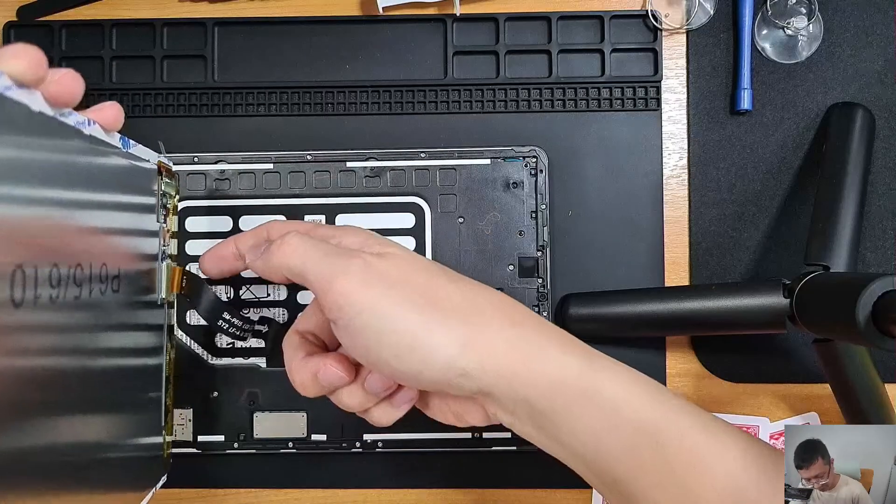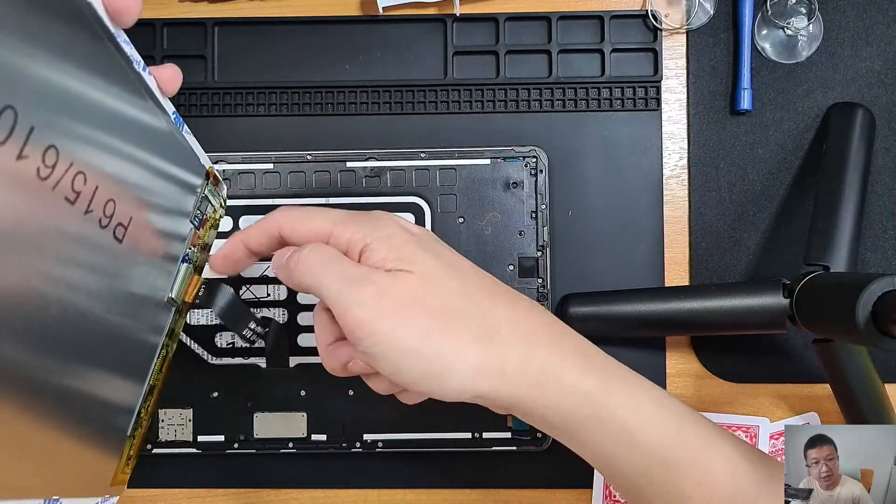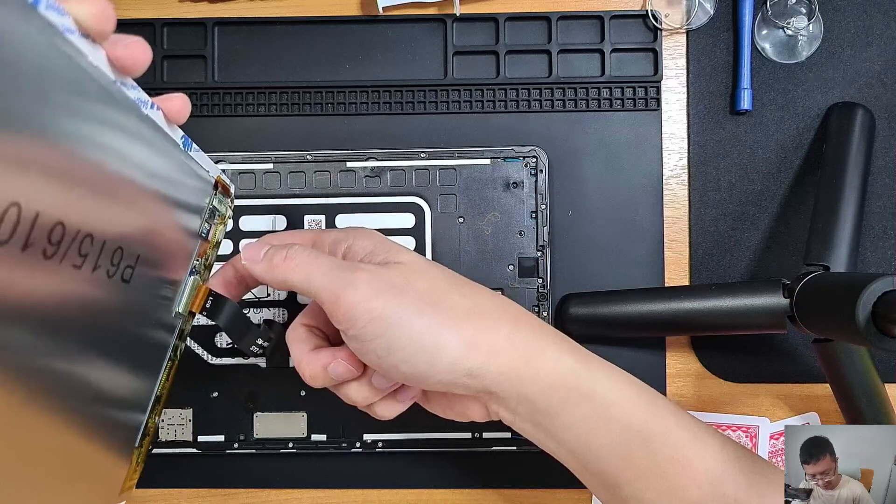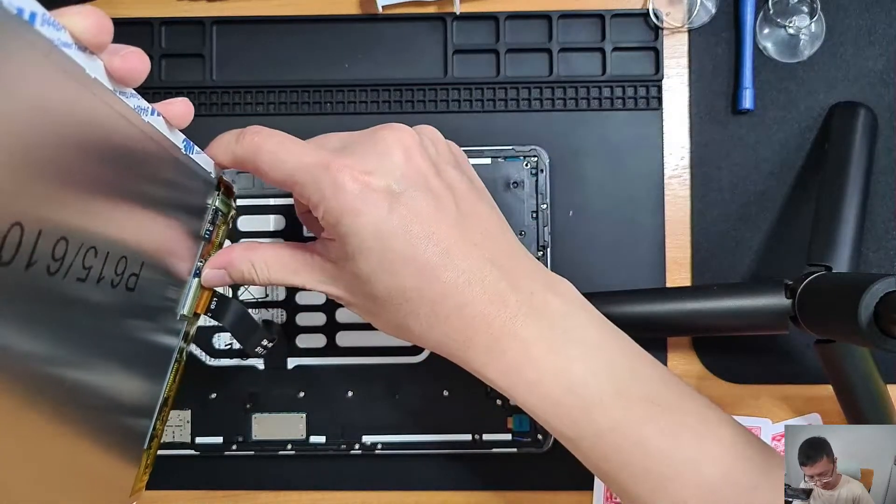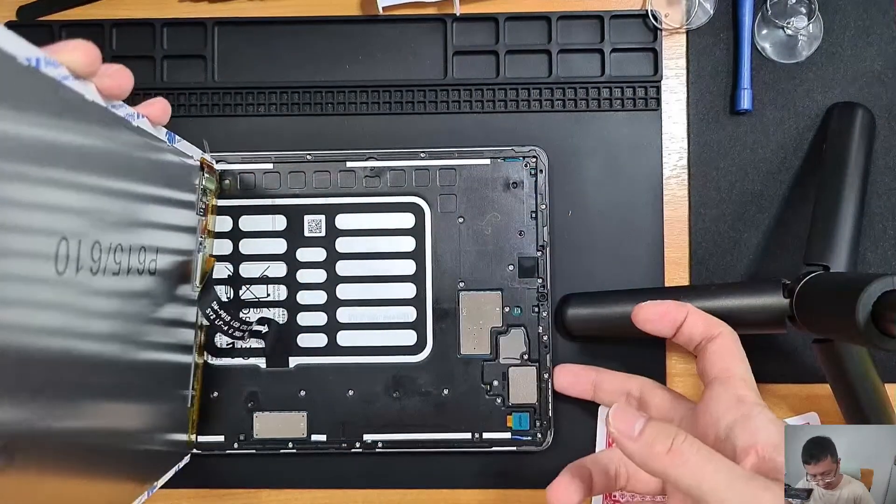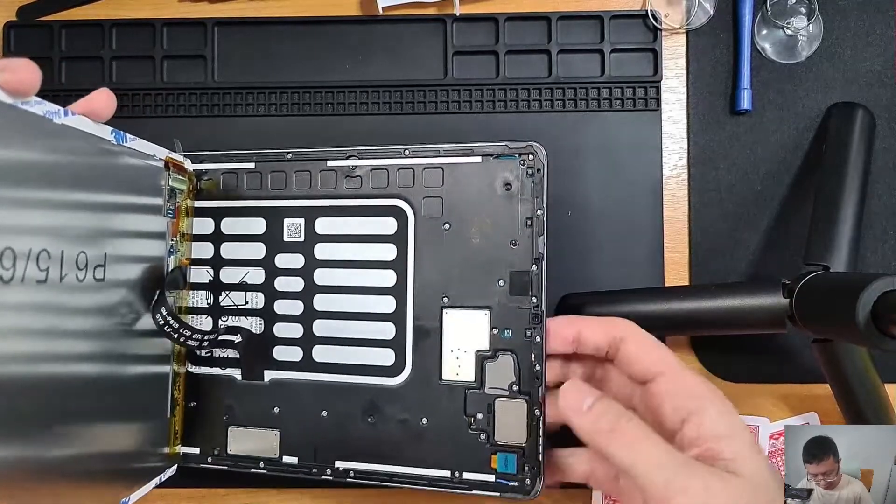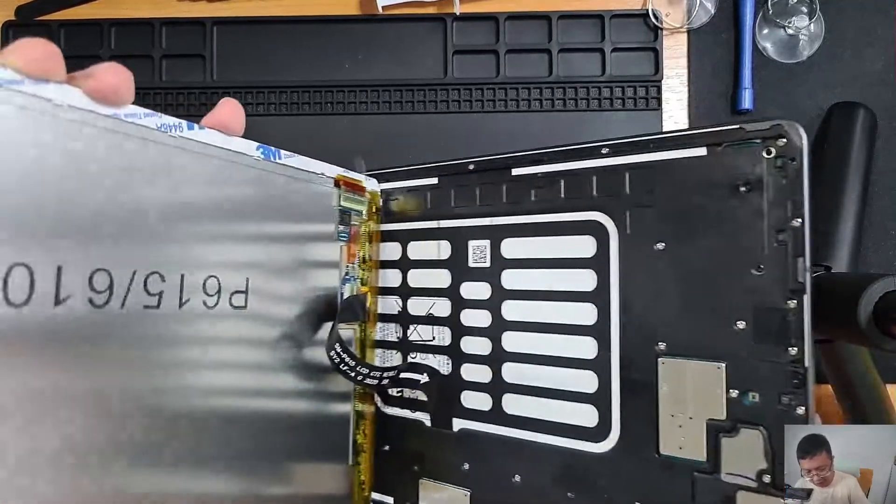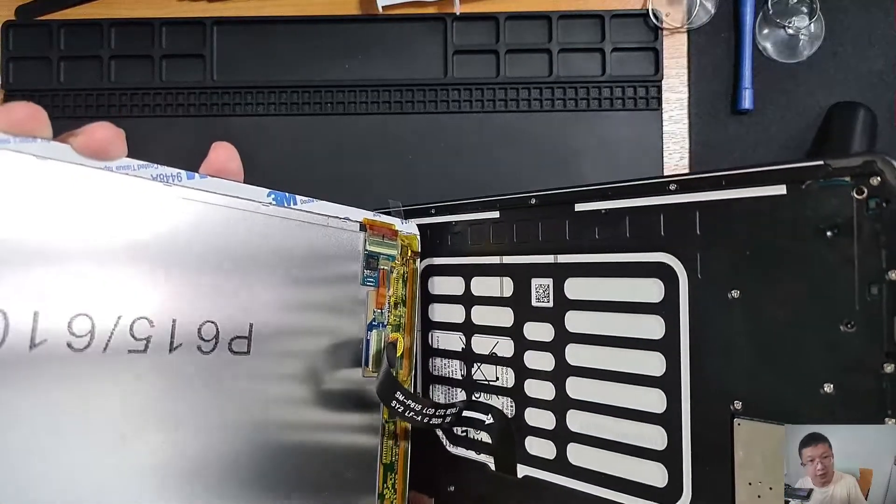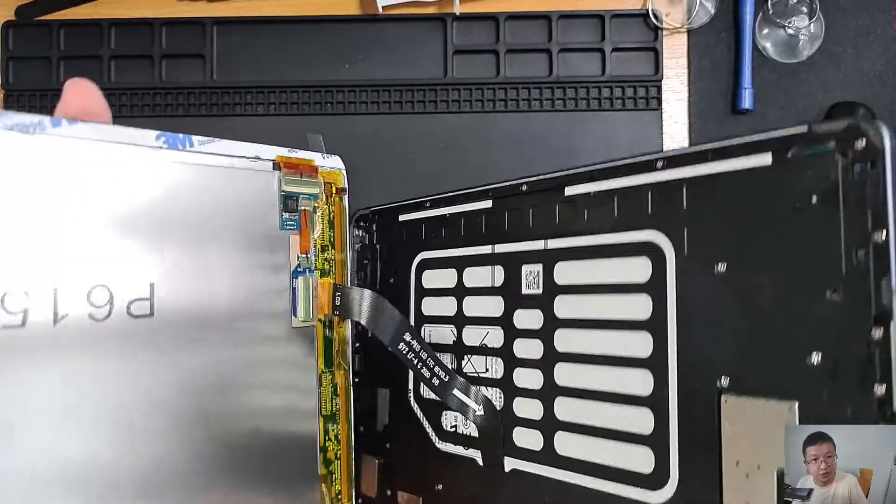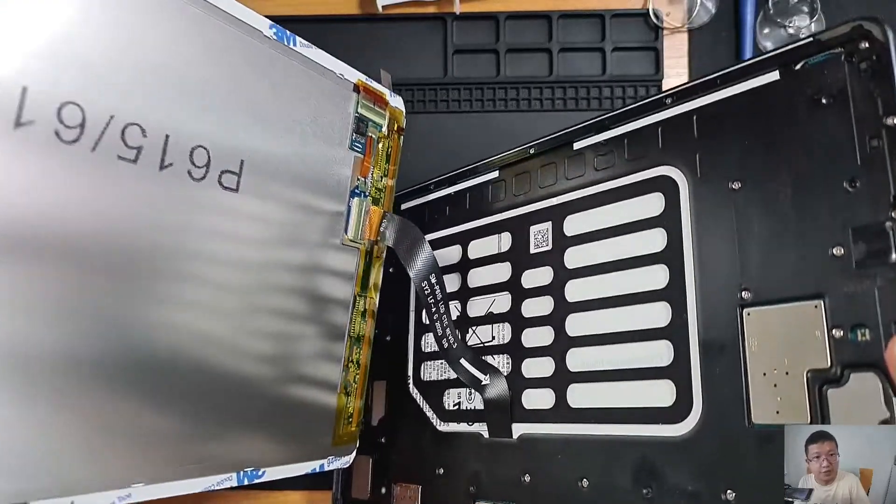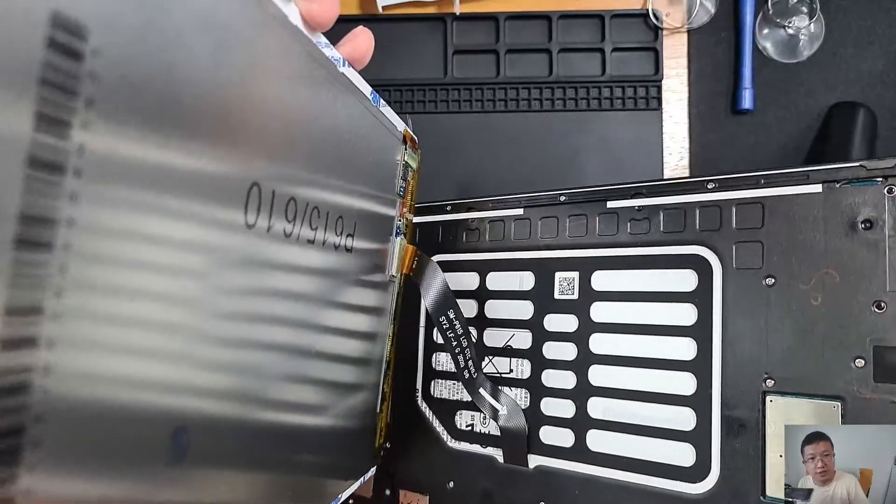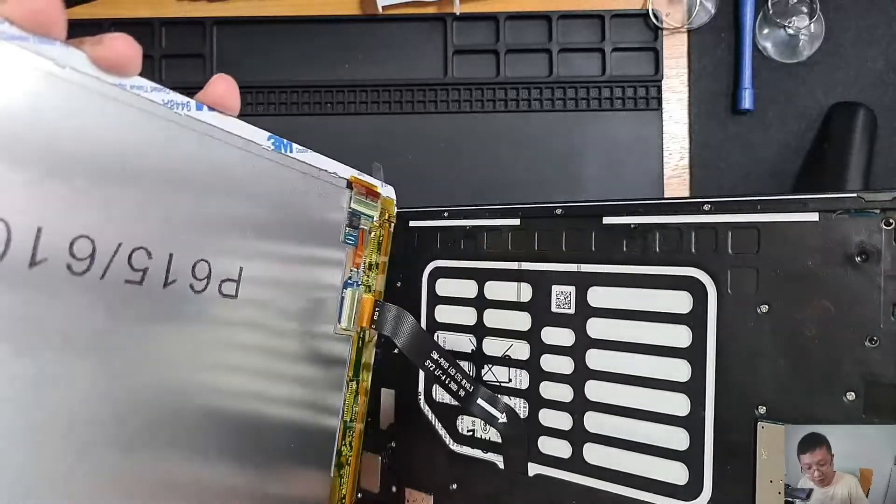So you can also see that I've already attached the LCD cable and pasted this back in. You can just have a quick look here. I have actually pasted the 3M double sided tape all over the sides of it.